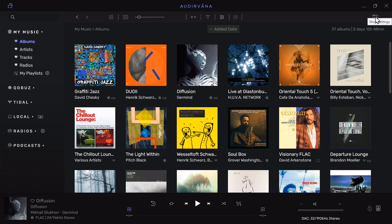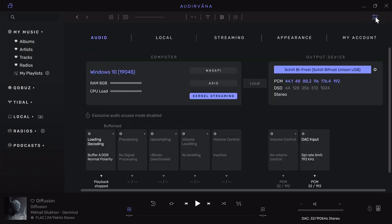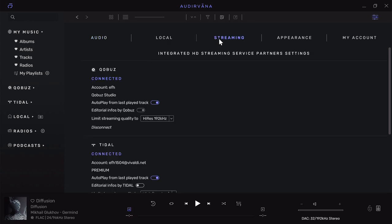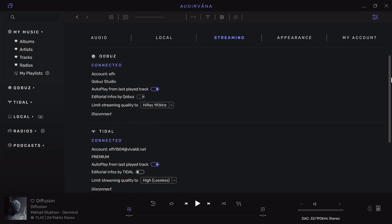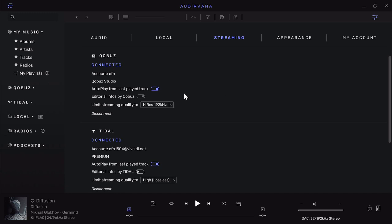I'm going to come over to the upper right-hand corner, the settings bar, and go to the streaming tab. You'll see here Qobuz connected with your account information. One interesting thing is the editorial content—you can use either Qobuz or Tidal to fill in editorial information.